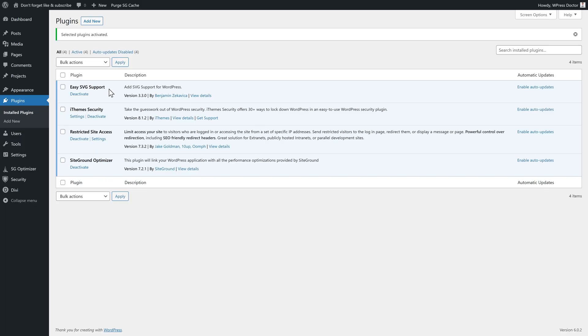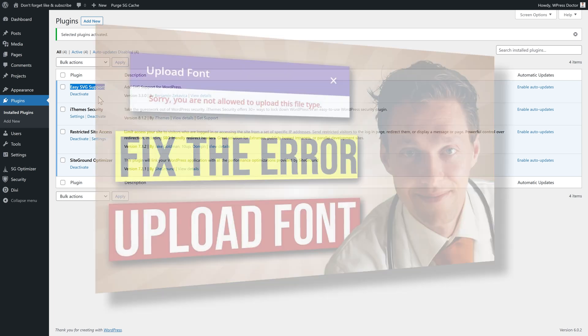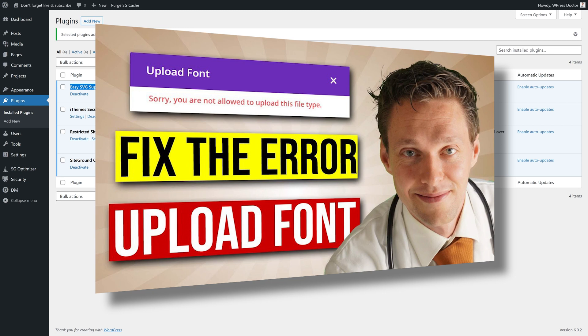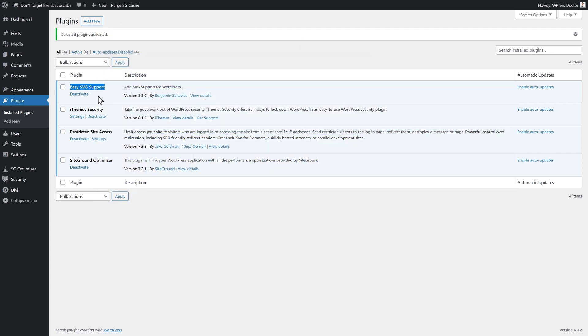Maybe your error has to do with uploading fonts, uploading files or anything. Easily fix this by just uploading this plugin. Easy SVG support. I've created a video about it. But when you're encountering the error of not getting to upload your font, this plugin will solve all your problems.